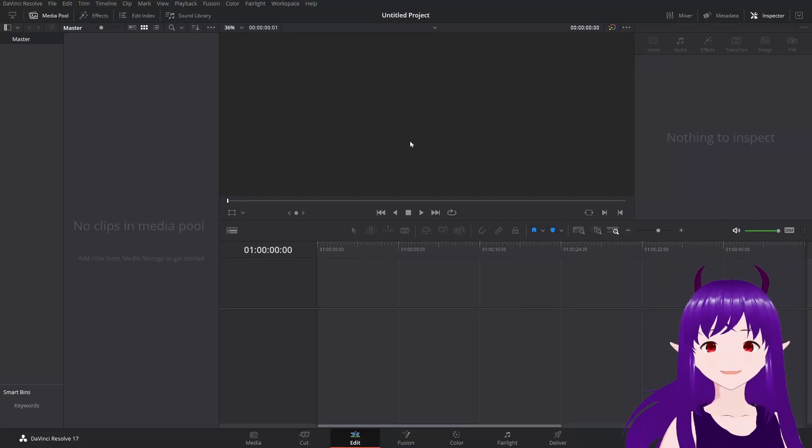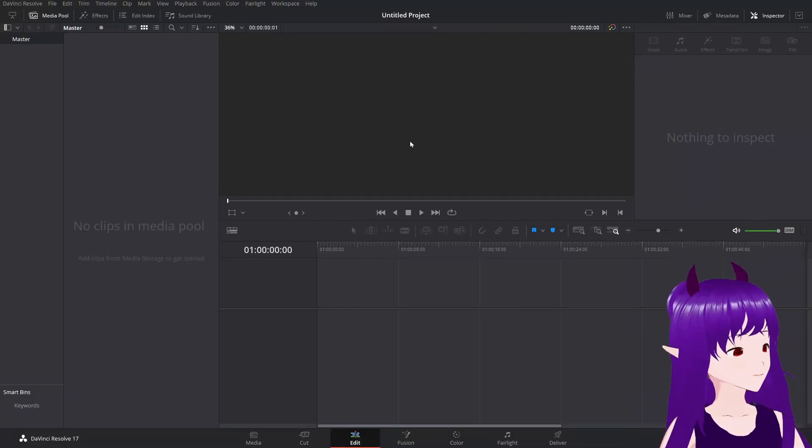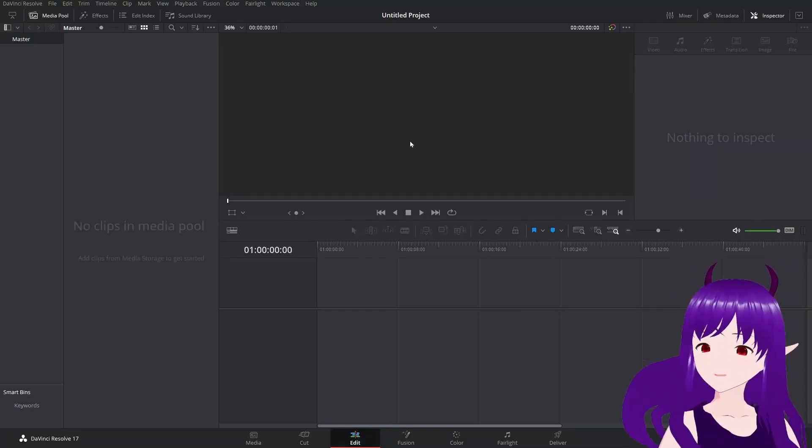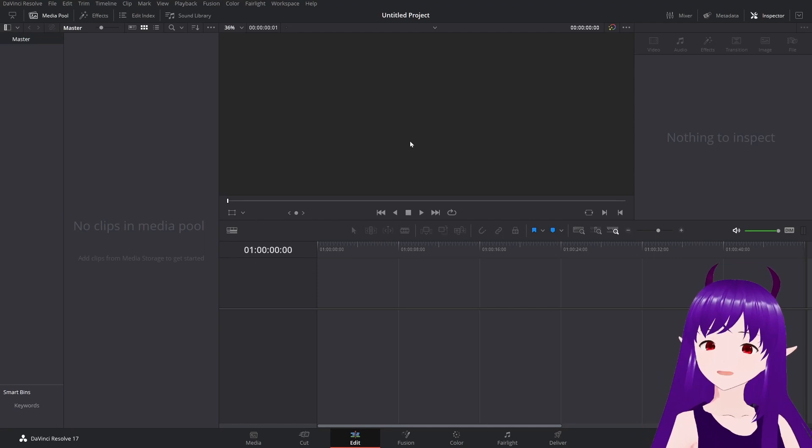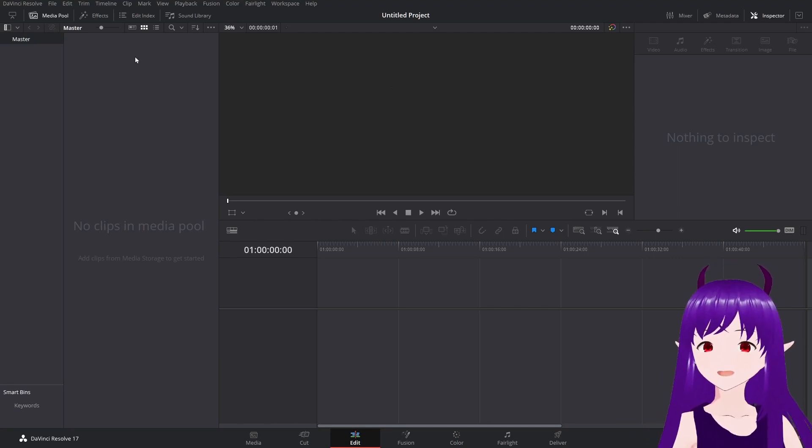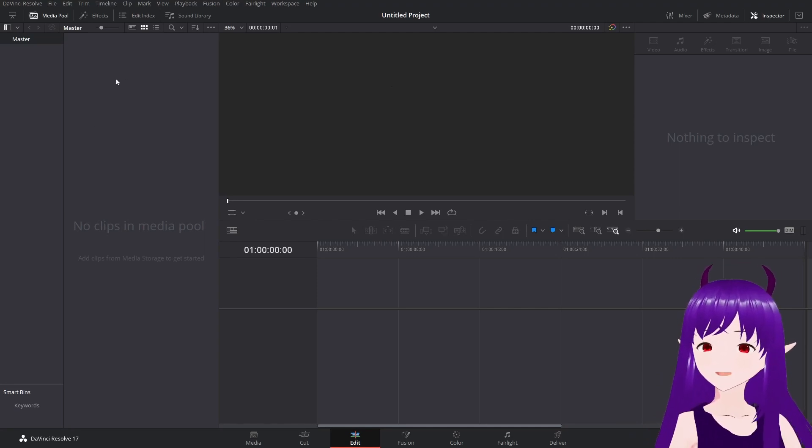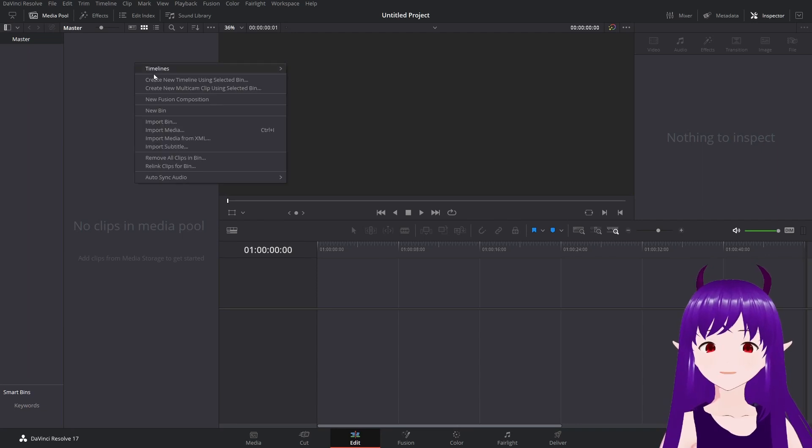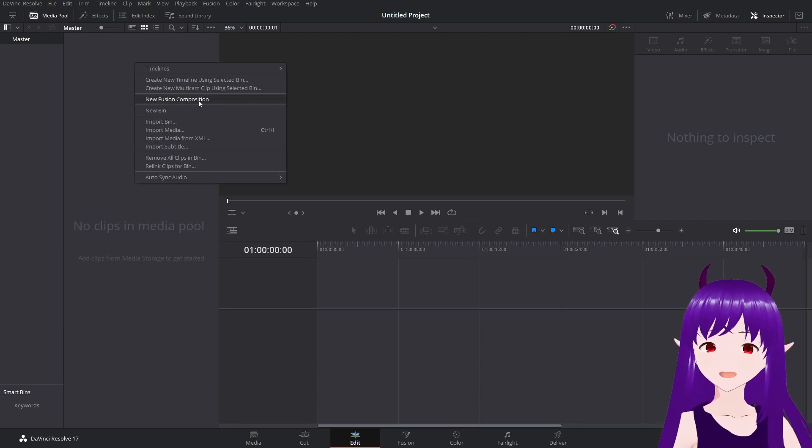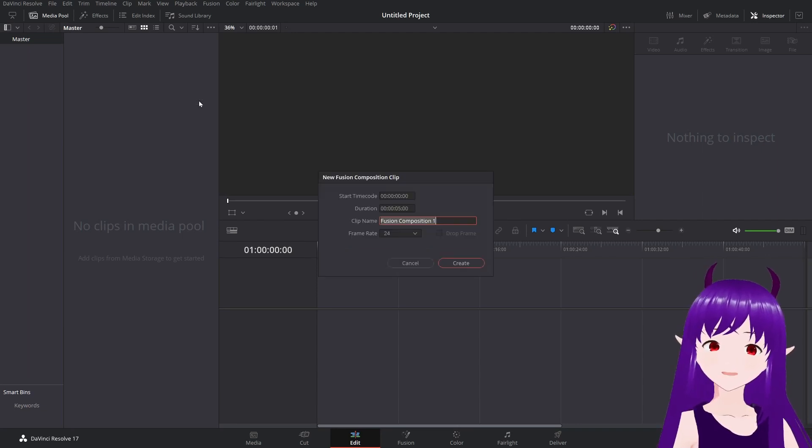We have a new DaVinci Resolve project here. I'm going to go up into my media pool and select new fusion composition.